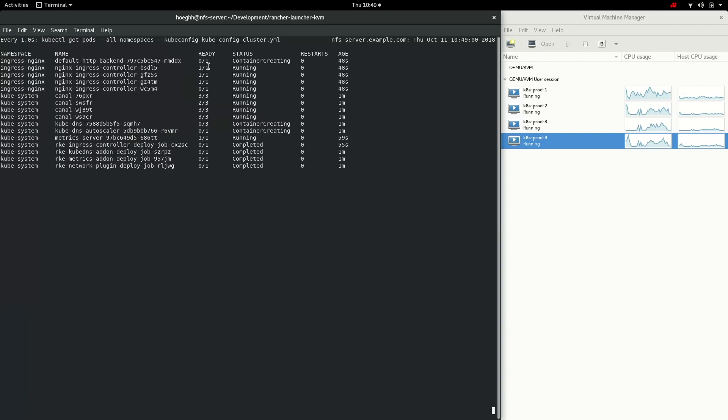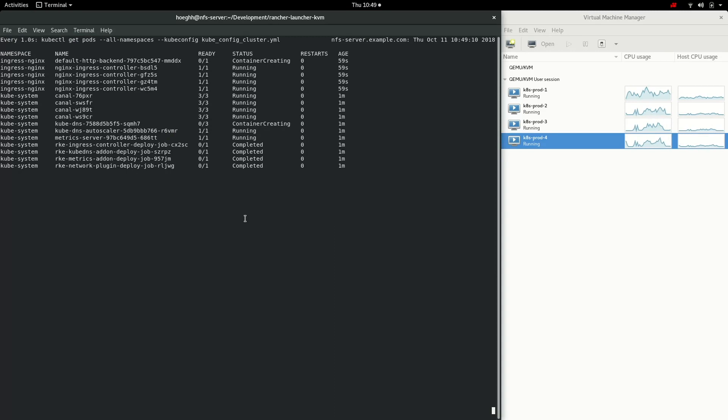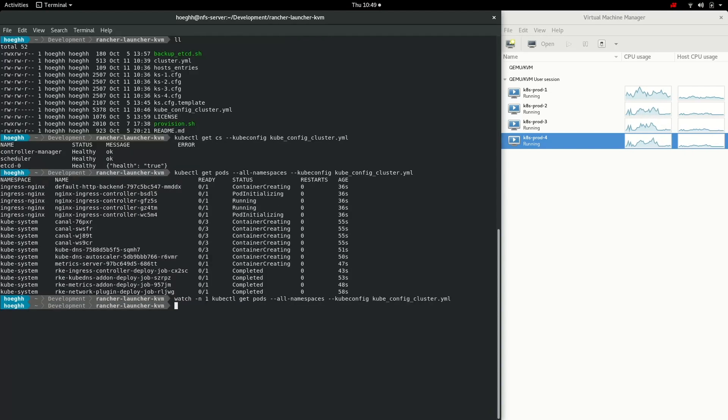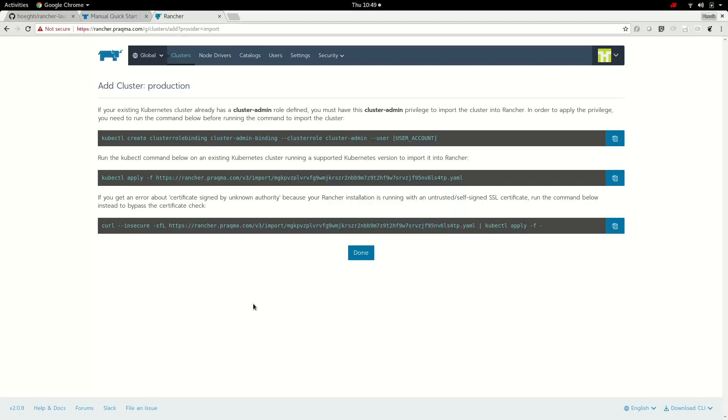Only missing the kubedns now. Missing the last one here. Now we have a cluster running. So that's great. So let's add this cluster to our manager, the web UI. We go back here and we copy this command. We don't need to run the first one because we already have a cluster admin in our cluster.